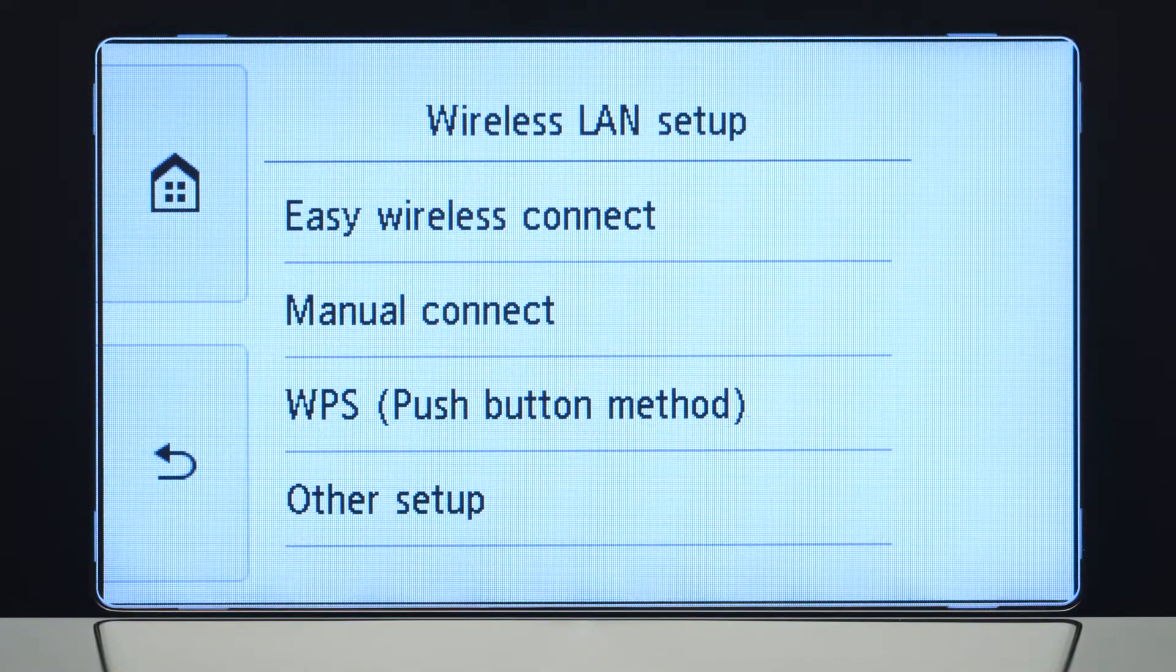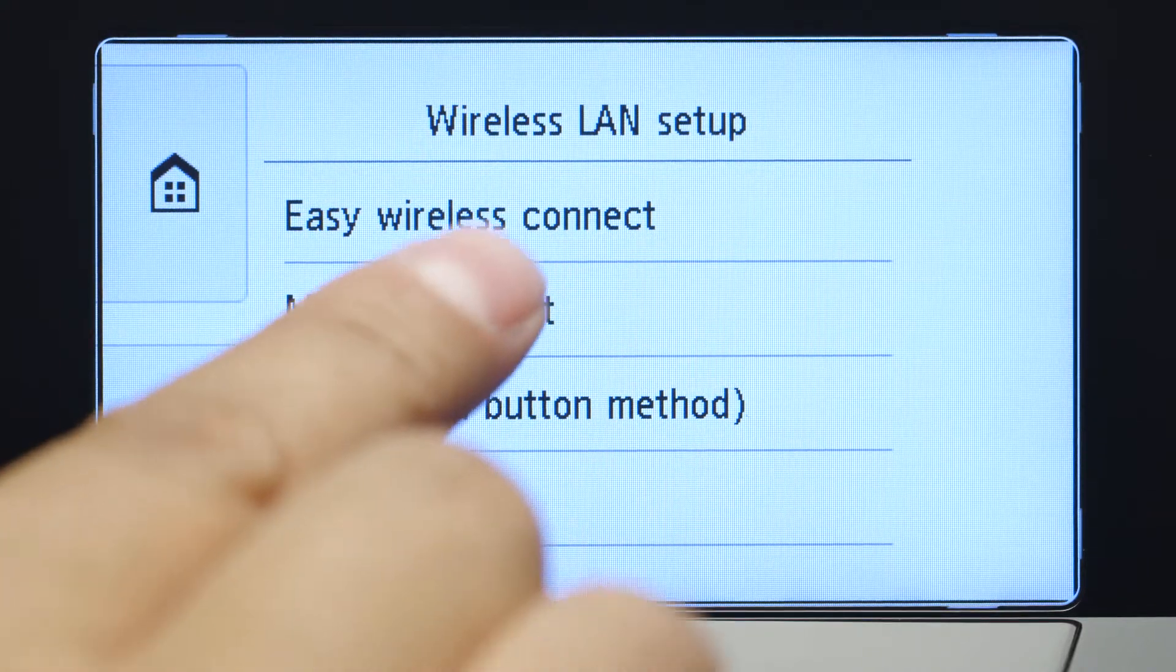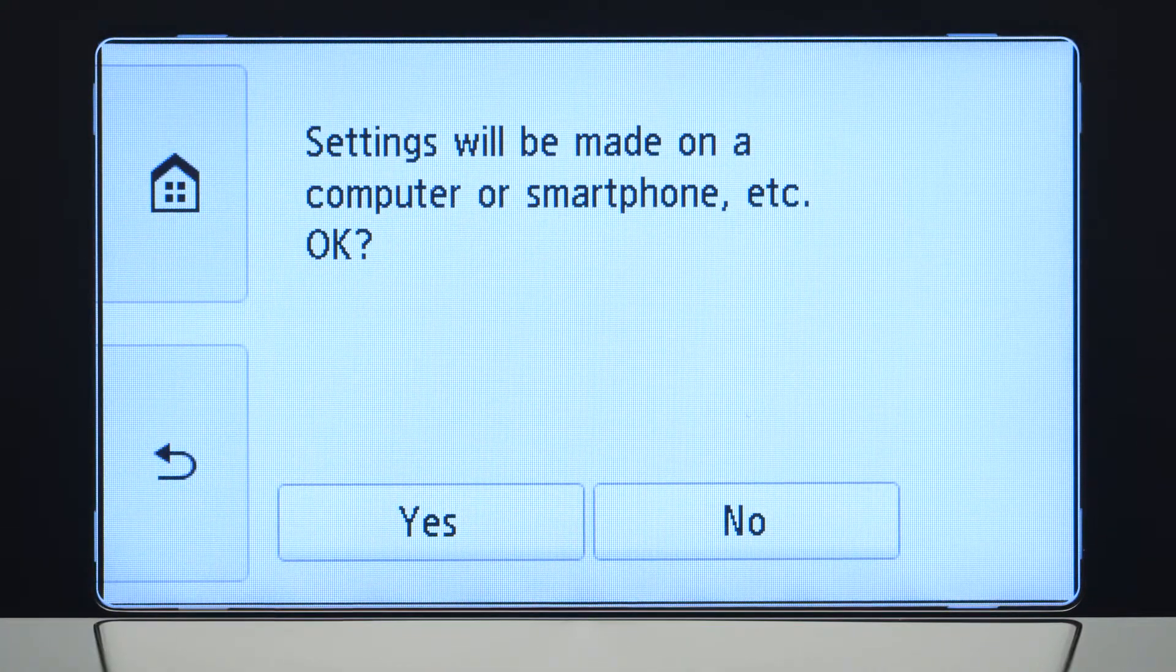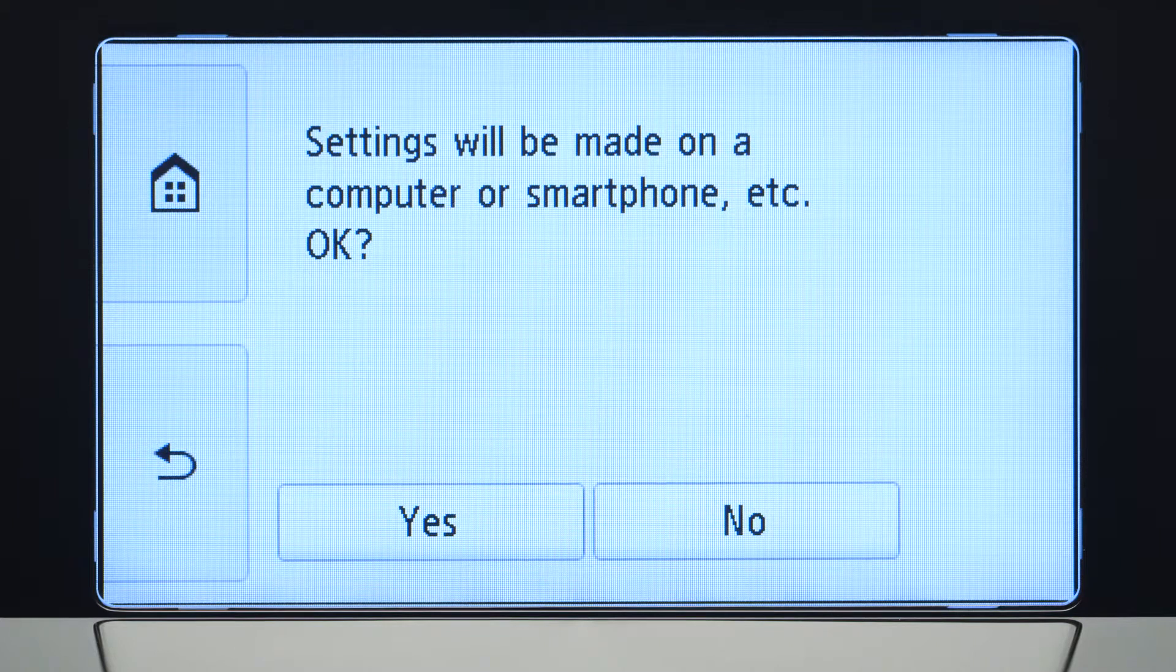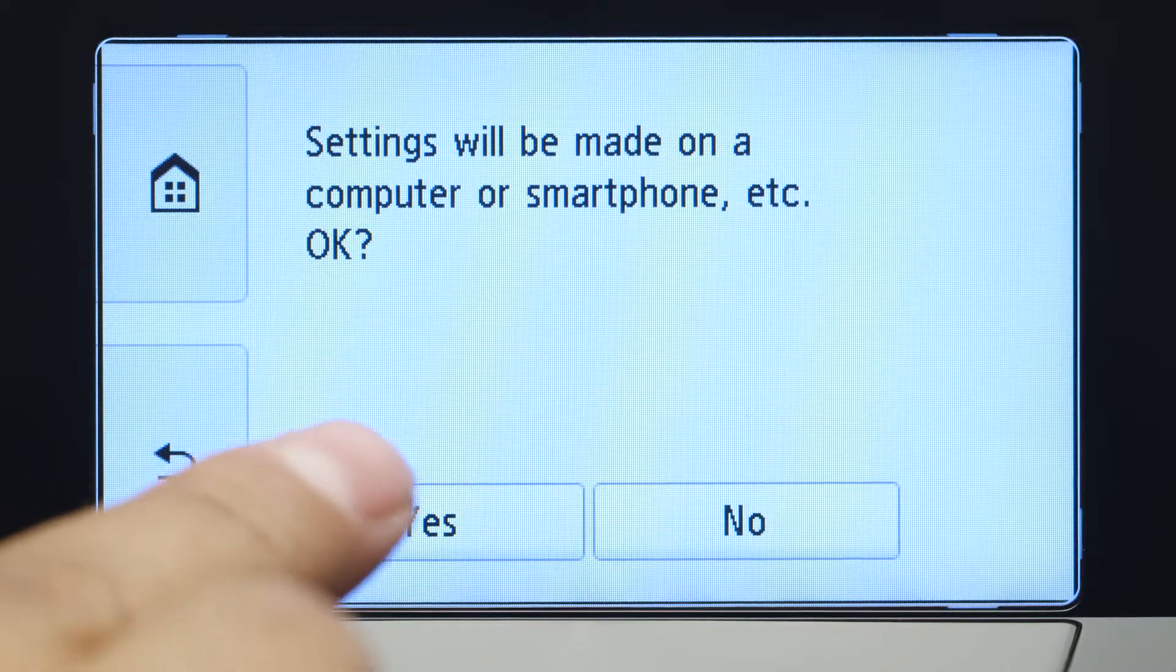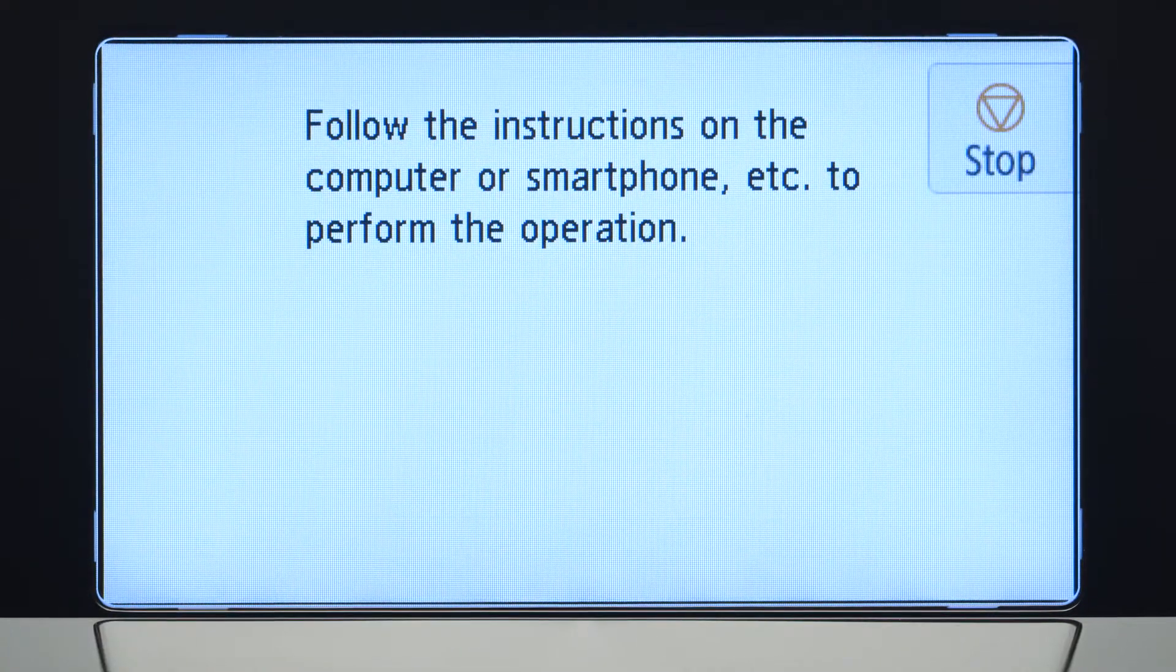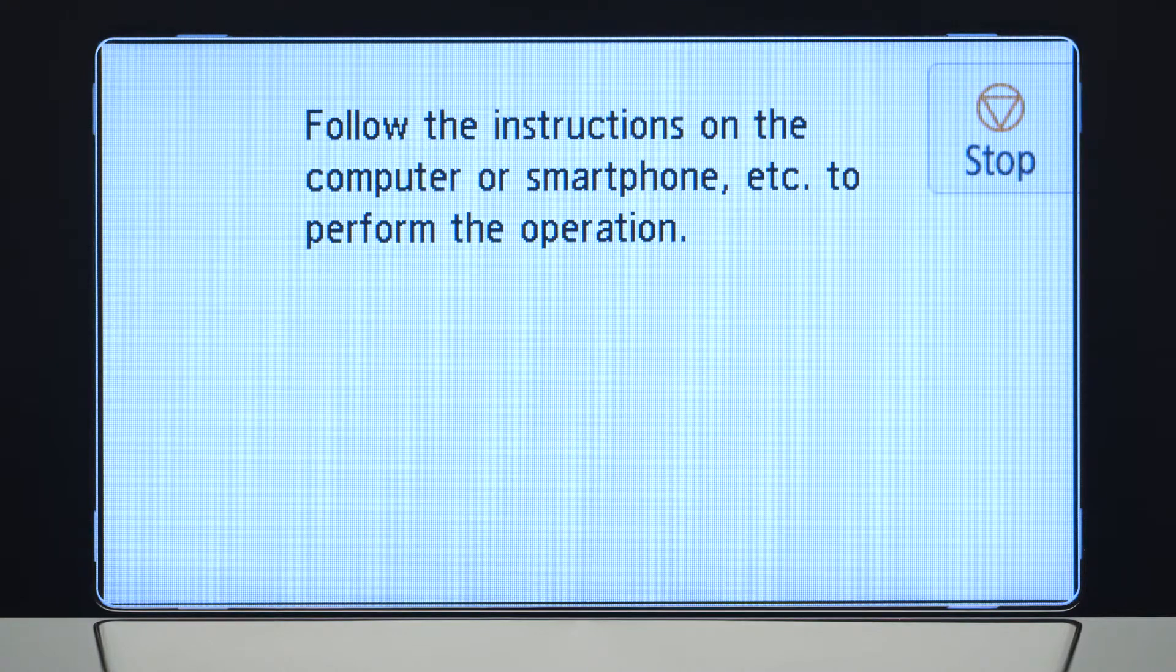Then, tap Easy Wireless Connect. Tap Yes to continue with the Easy Wireless Connect process. When you see this screen, the printer will enter Easy Wireless Connect mode.